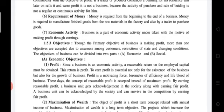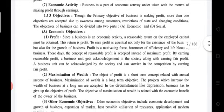Objectives of business: though the primary objective of business is making profit, more than one objective is accepted due to awareness among customers, restriction of the state, and changing conditions. The objectives of business can be divided into two parts: first, economic objectives, and second, social objectives. Underline this point: the primary objective of business is making profit.